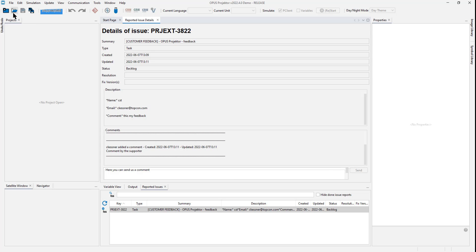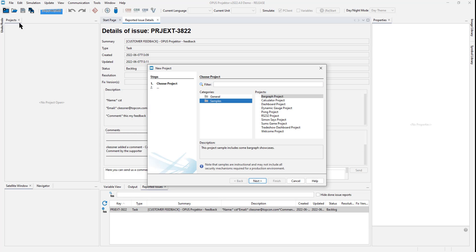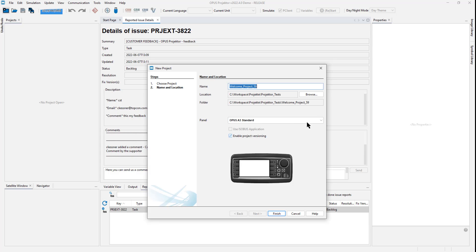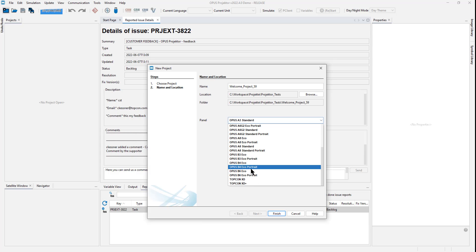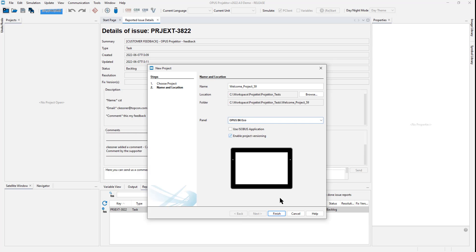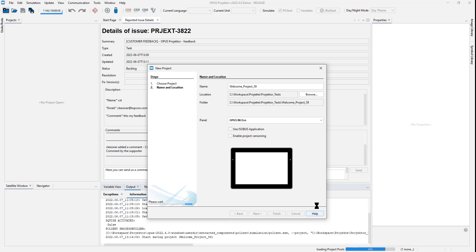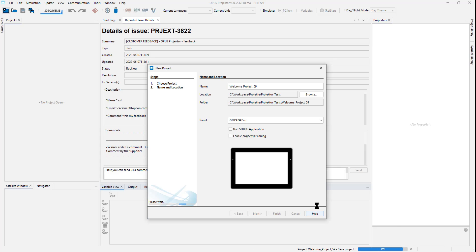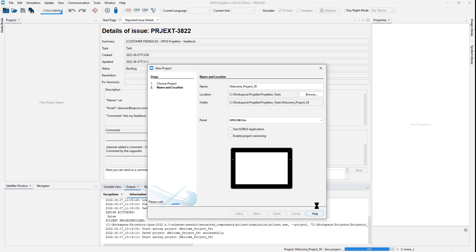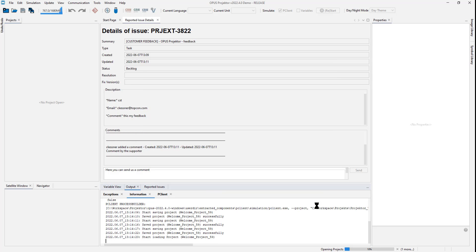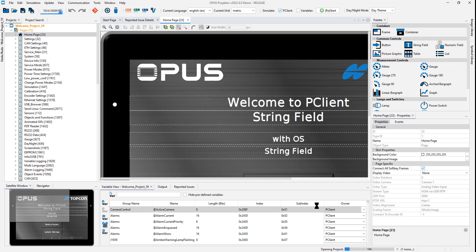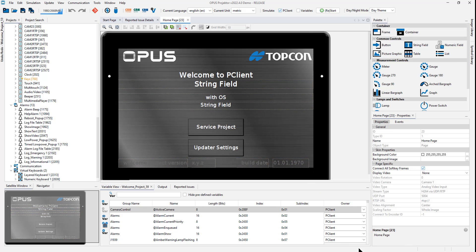The next feature is a new device. As you may or may not have seen, we have the new Opus B6. And from this version on, you can create projects for the B6. I will quickly create a welcome project on the B6 and show you what it looks like. Here we go.